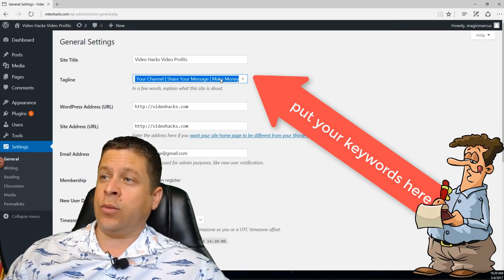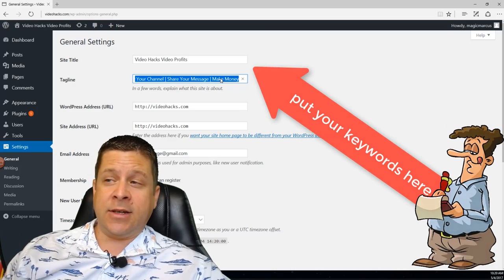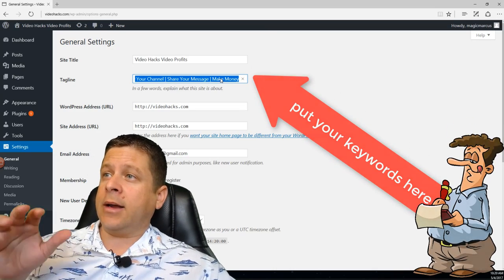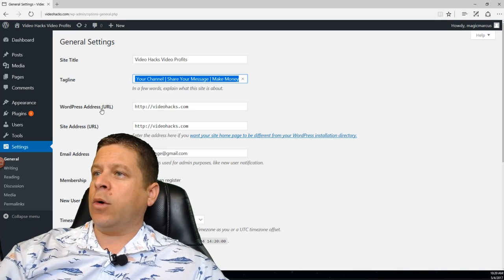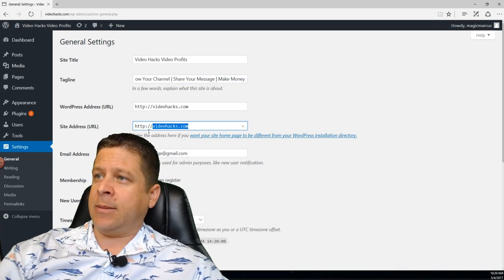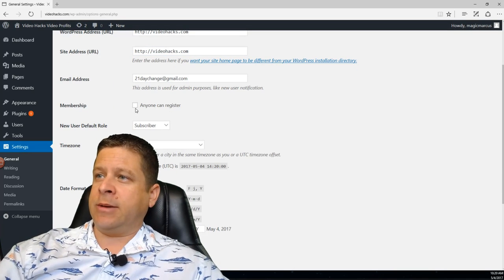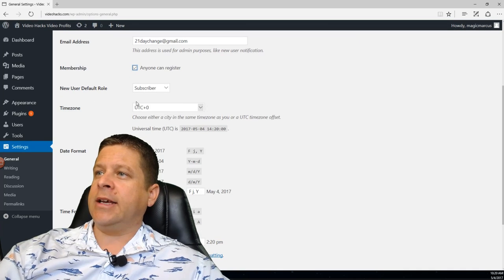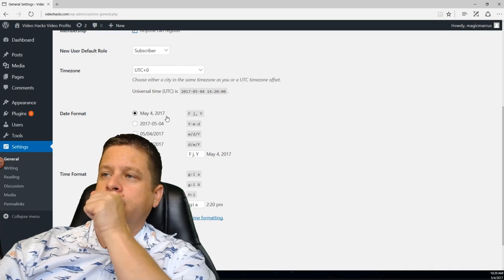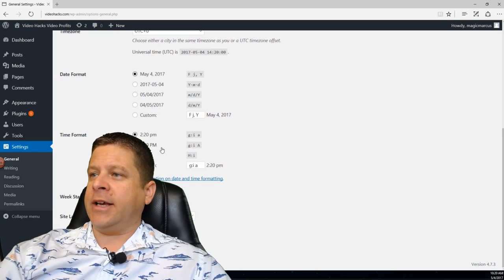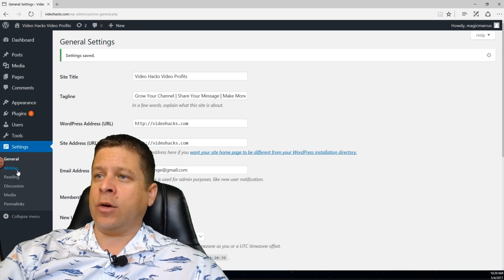I set this up when I actually installed WordPress. If you have a different install or maybe you're using this tutorial on an older blog, you can tweak it as you find keywords. WordPress address is videohacks.com. Default role is subscriber — that's fine. Everything looks good here. We're going to go ahead and save it. Next we're going to go to Writing.